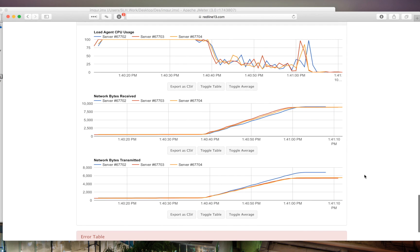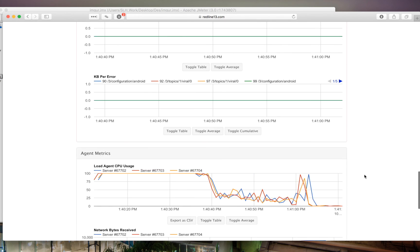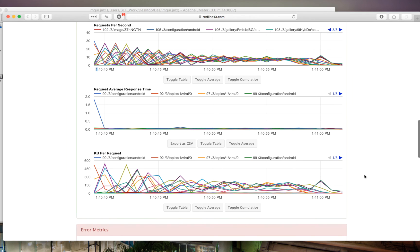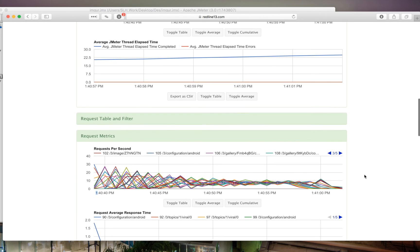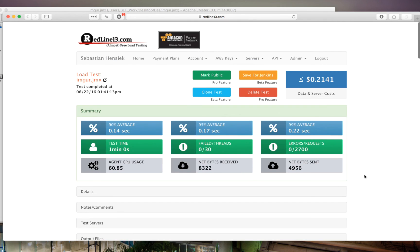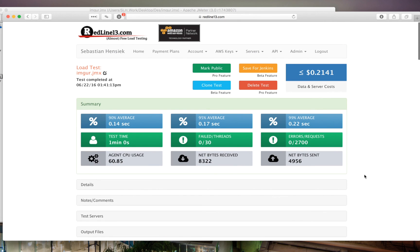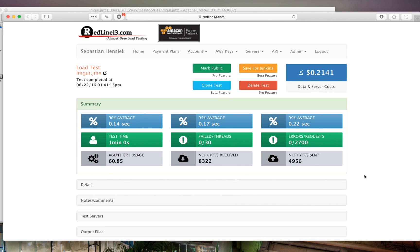So yeah, so once you've recorded your test in JMeter and ran it on a somewhat smaller scale, you can then easily upload it to RedLine13 where you can scale it much further. For example, maybe next time we want to do 200 servers instead of 3. But yeah, that's pretty much it. I hope you guys found this video helpful and informative. If you guys have any questions, just leave us a comment down below or email us and we'll gladly be able to help. Thanks.